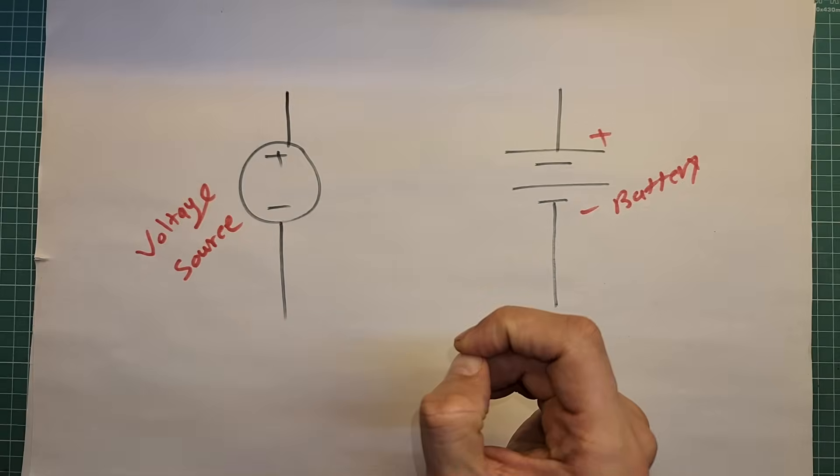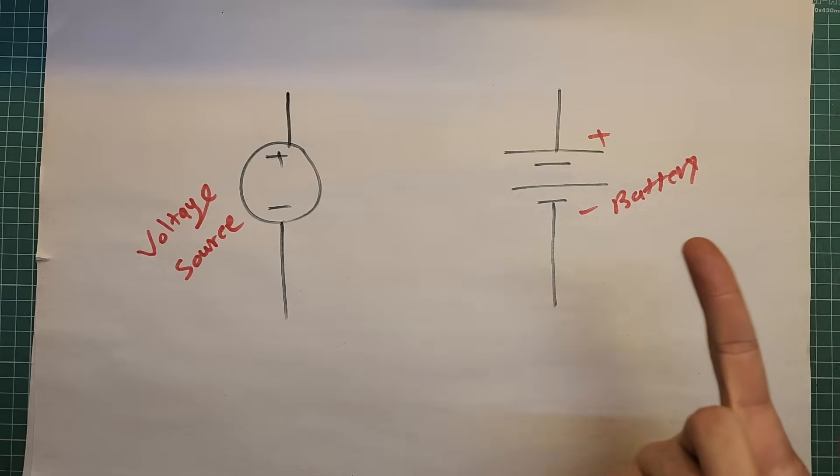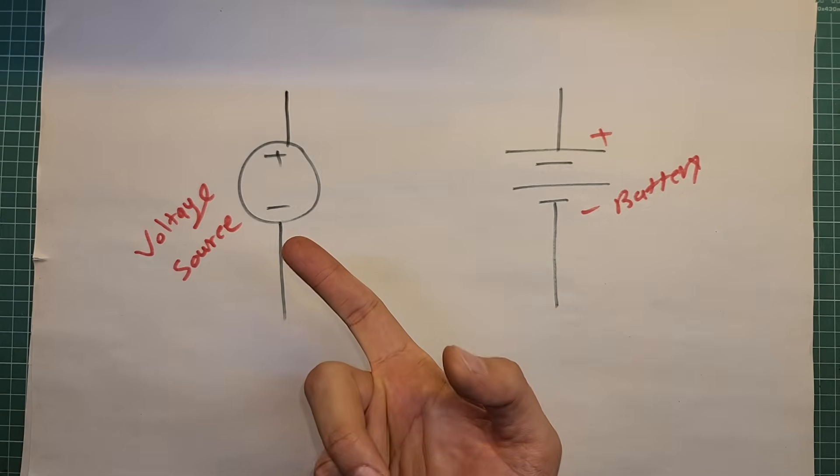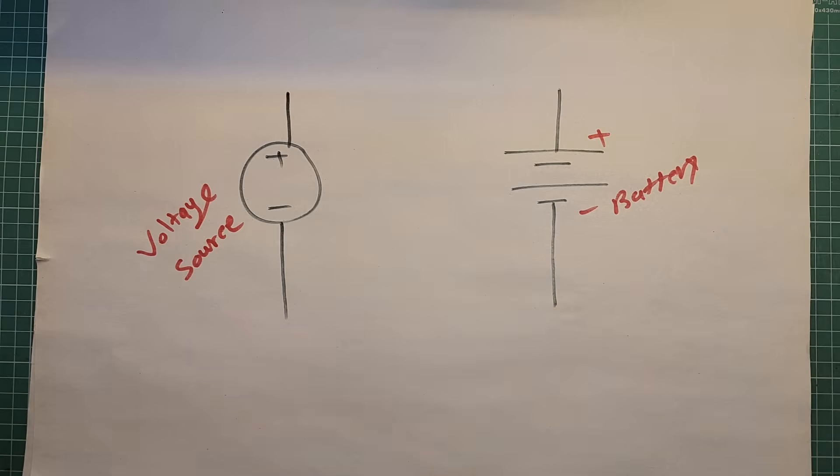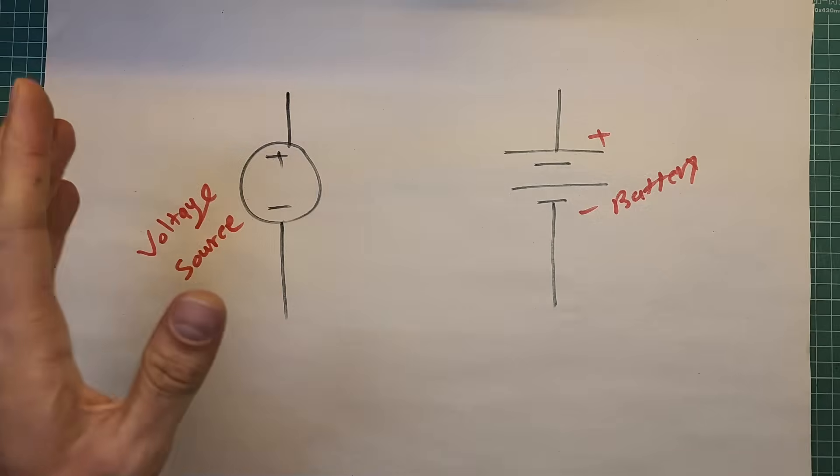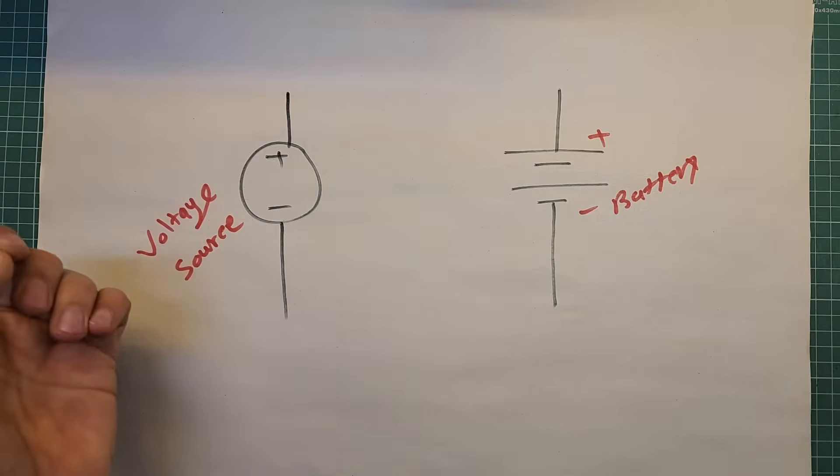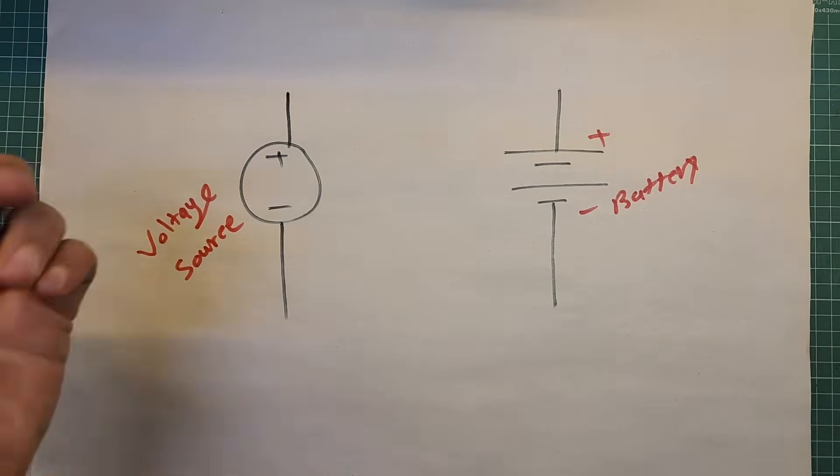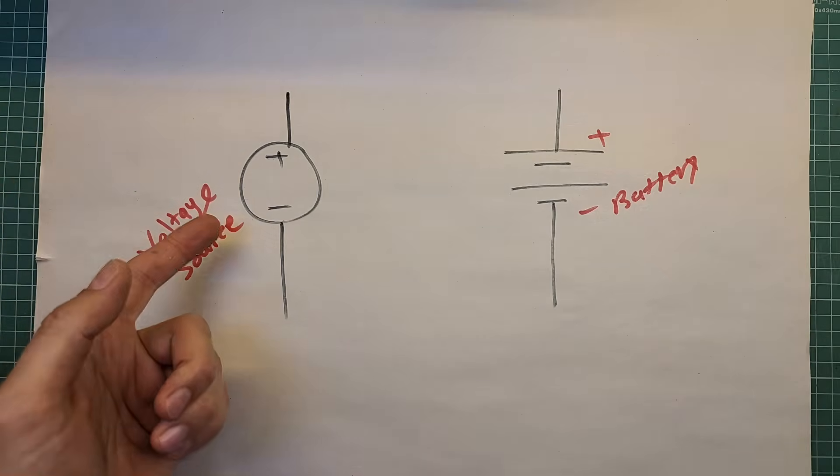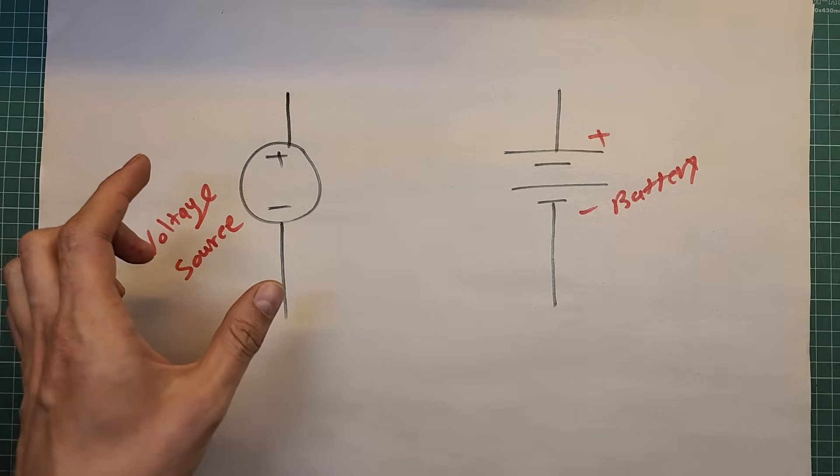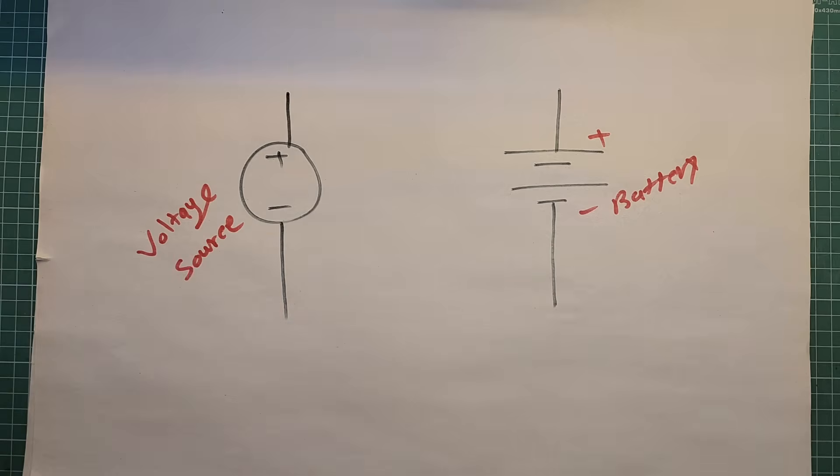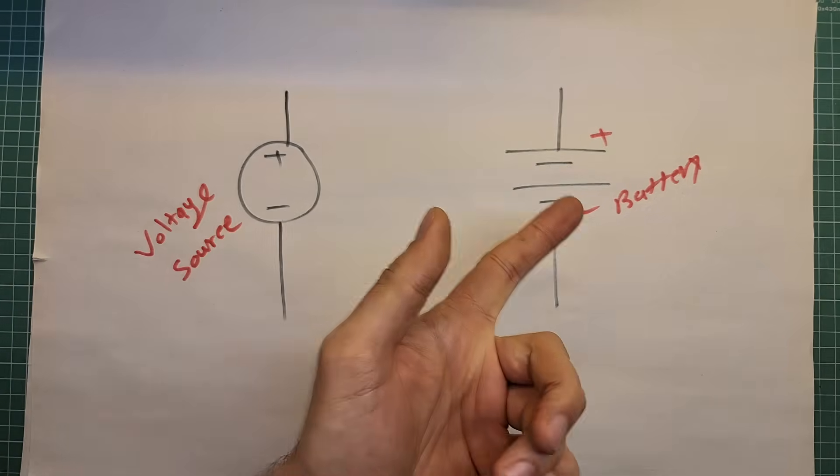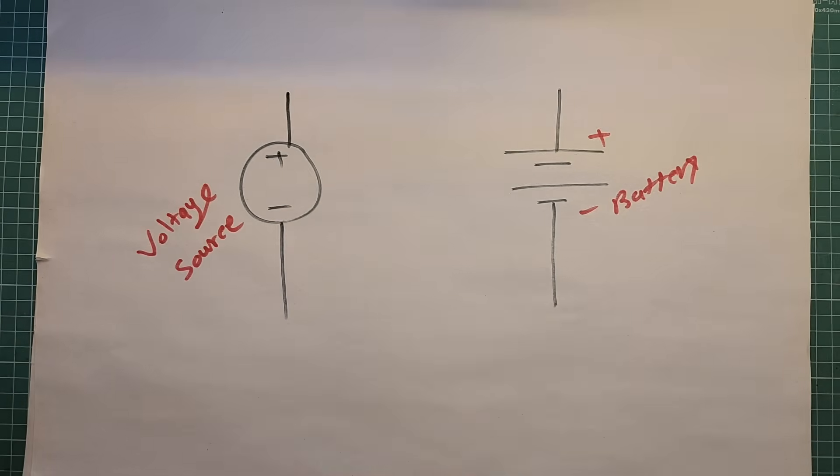A voltage source is defined as something that provides a constant voltage at its terminal no matter how much current is drawn, even infinite current, theoretically. But the voltage source only exists as a concept, not in real life. In the real world, what we have are batteries and they behave almost like a voltage source.